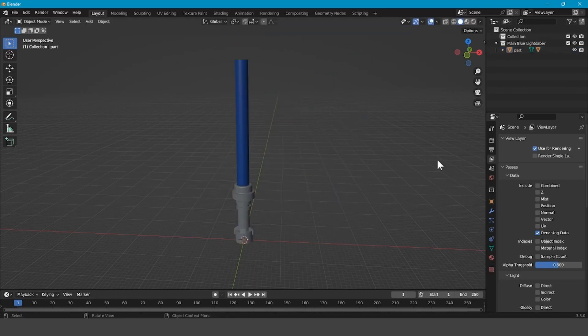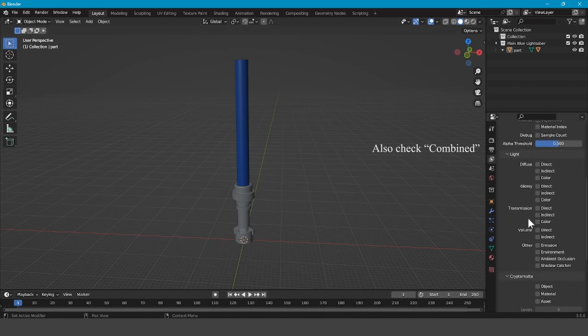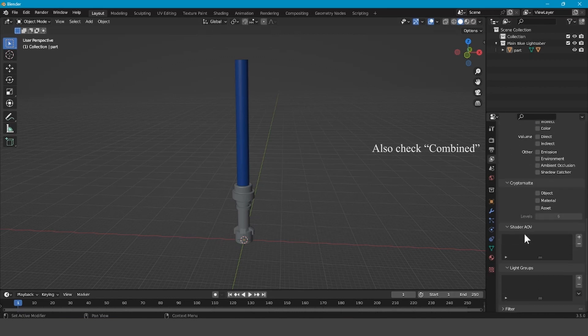After you've done that, you want to go to View Layer Properties and check Z, Vector, and Denoising Data. Then you want to go down to Cryptomatte and check Object.